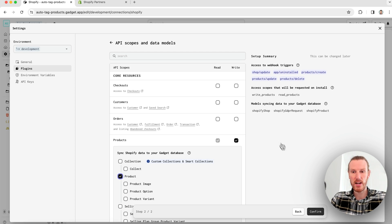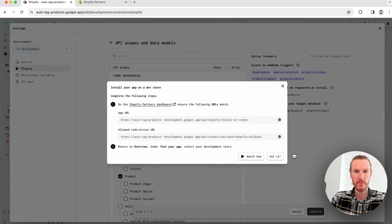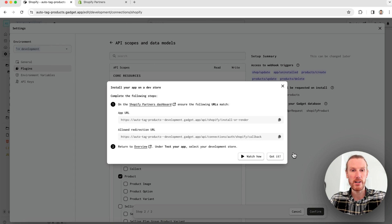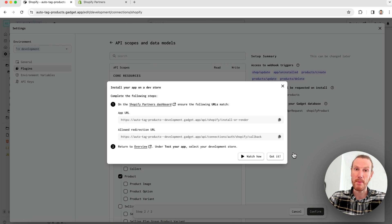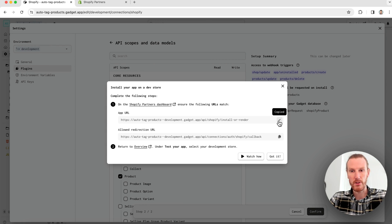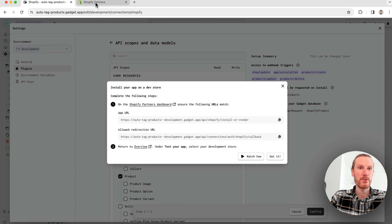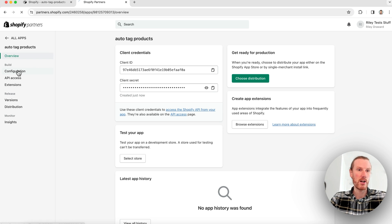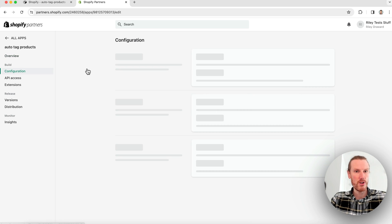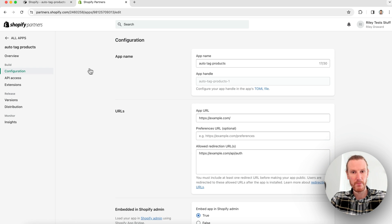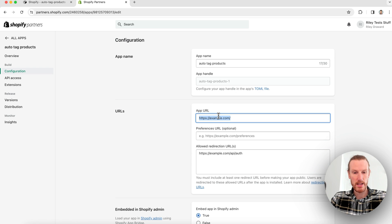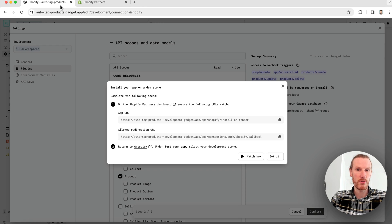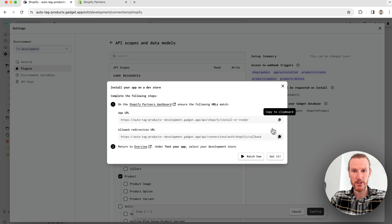I can see these are the webhooks that I am going to be subscribing to, that includes all of my product webhooks. These are the access scopes I have selected and these are the models I'll be able to sync data to, and the key one is the Shopify product here. Shop and GDPR requests are going to be added automatically for you. I'm happy with this setup so I'll go ahead and press confirm and now I need to copy this app URL and redirection URL back to my partners app.